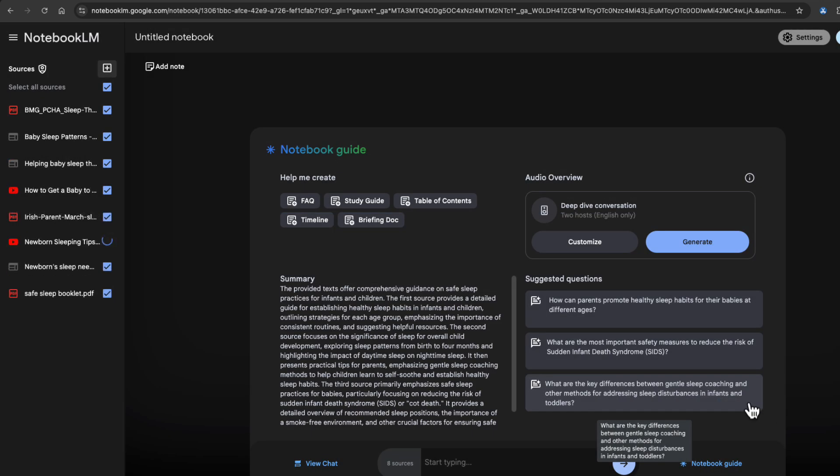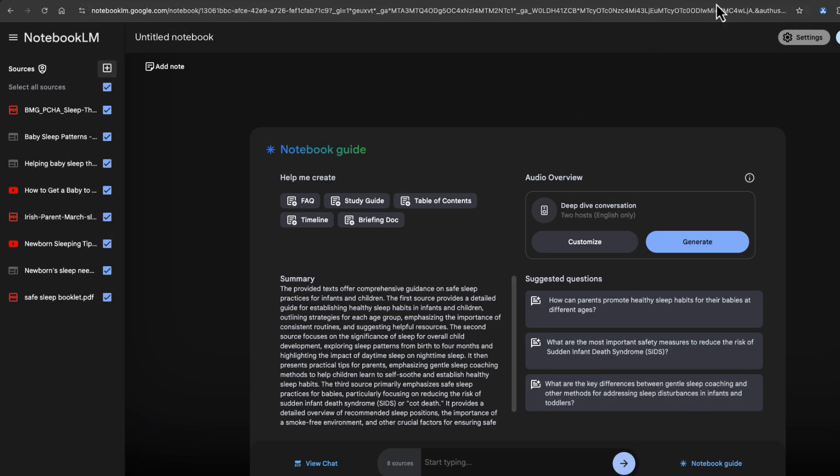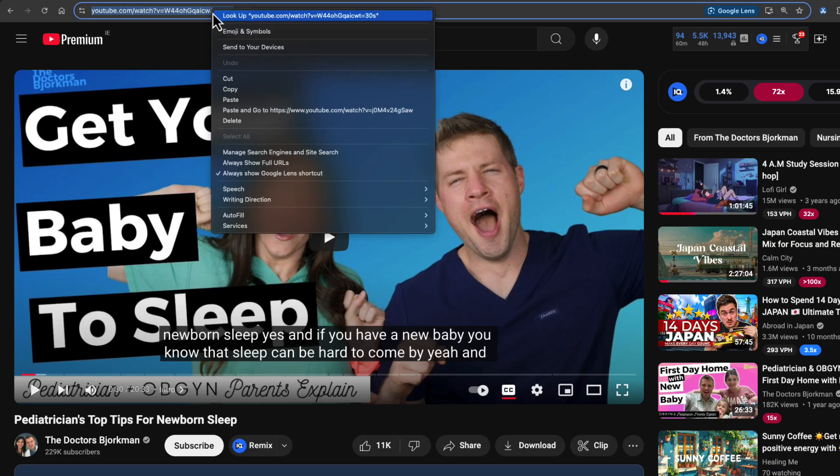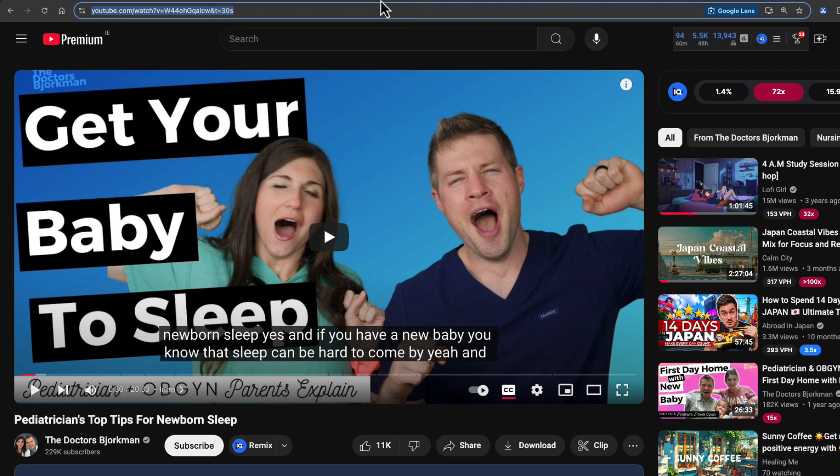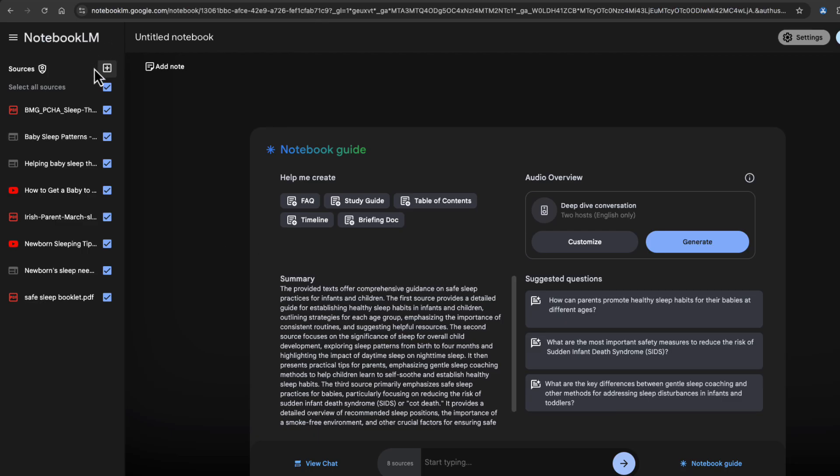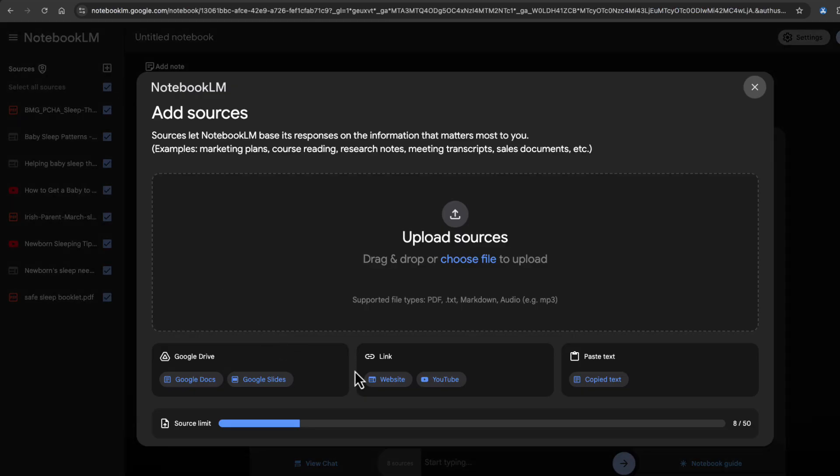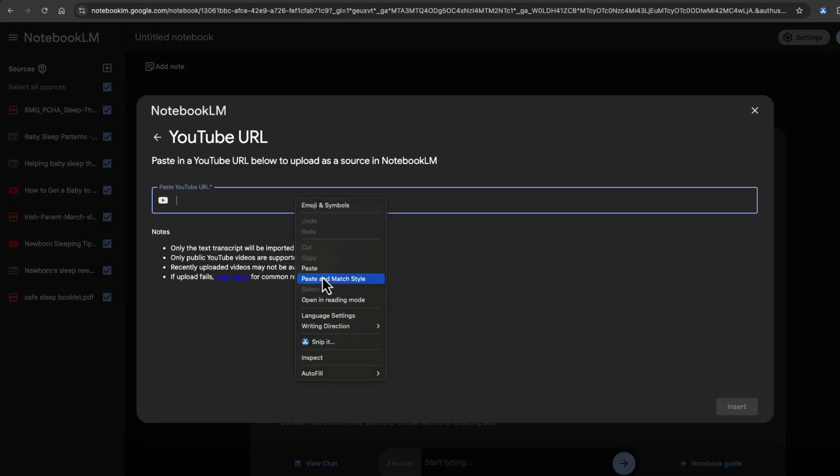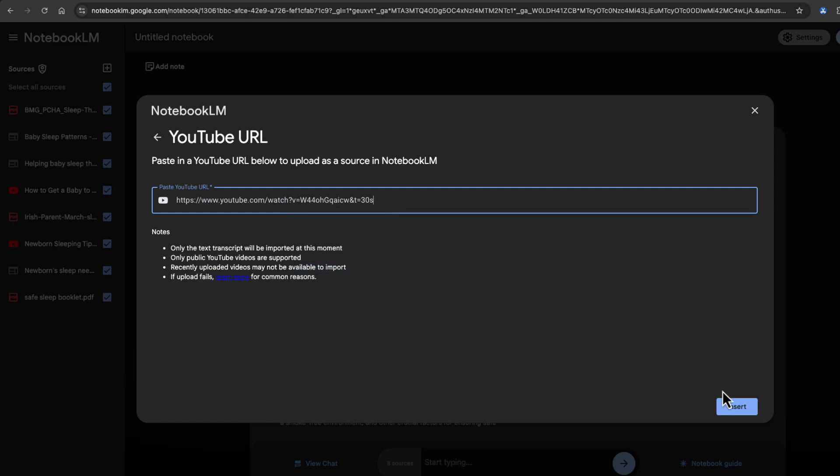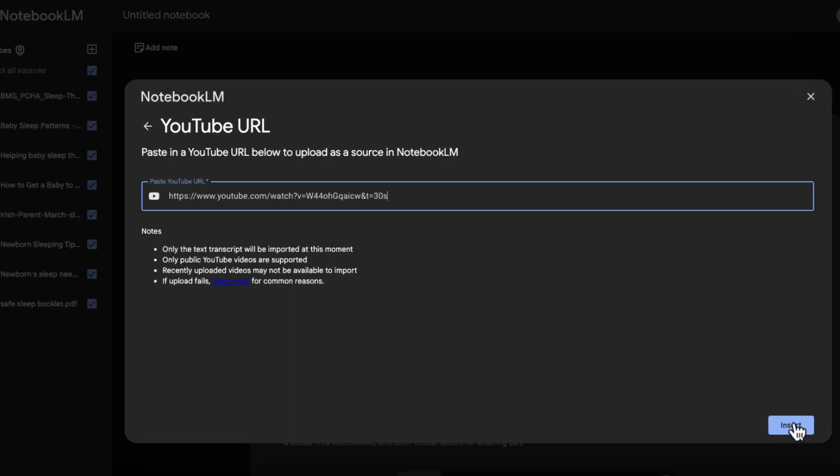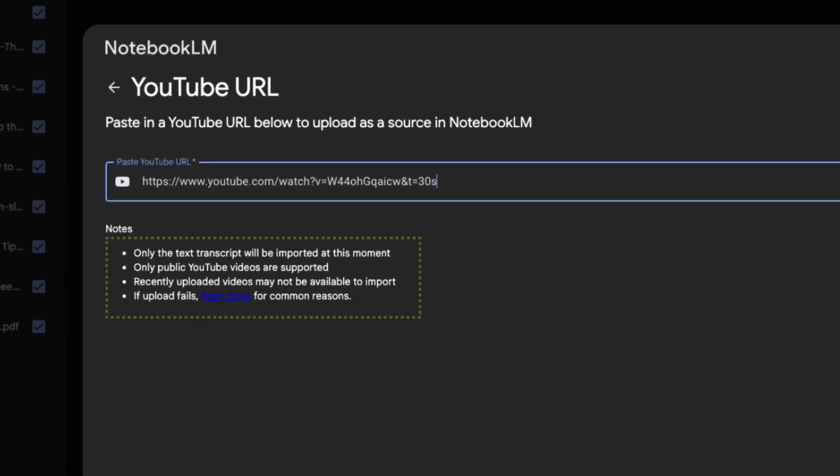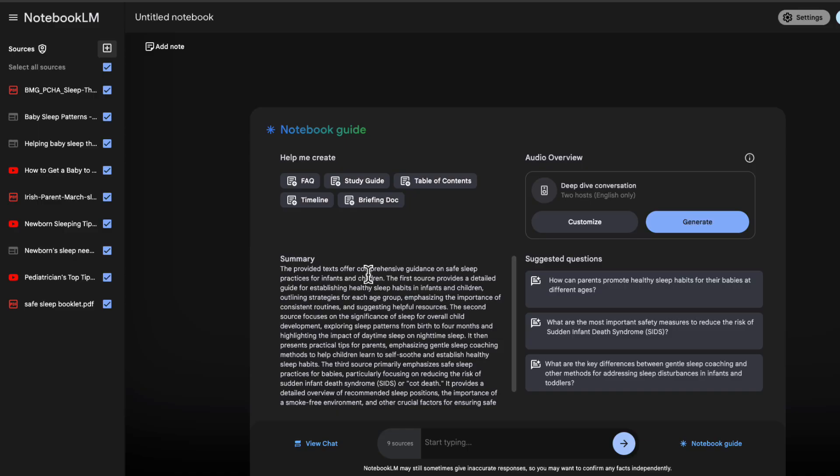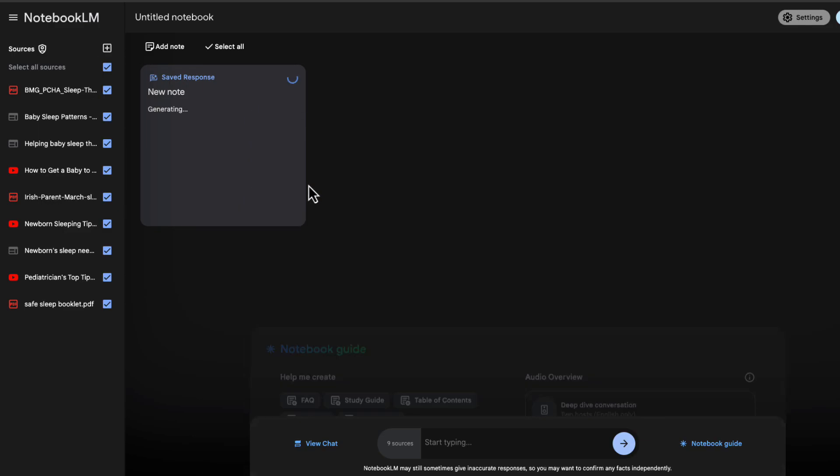and then for YouTube videos, what you can do is you can just get the URL of the YouTube video, copy that, paste that into your URL where it says YouTube URL, insert that, and that's going to get the text transcription of that video.